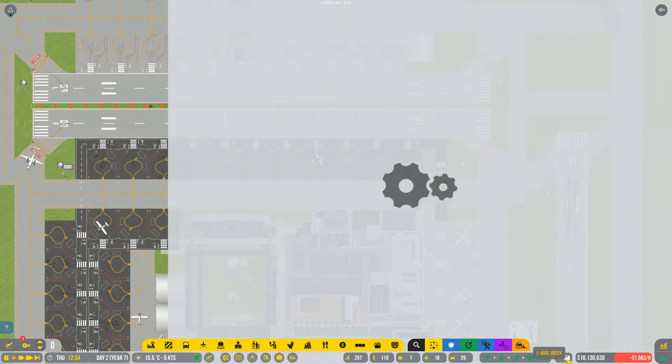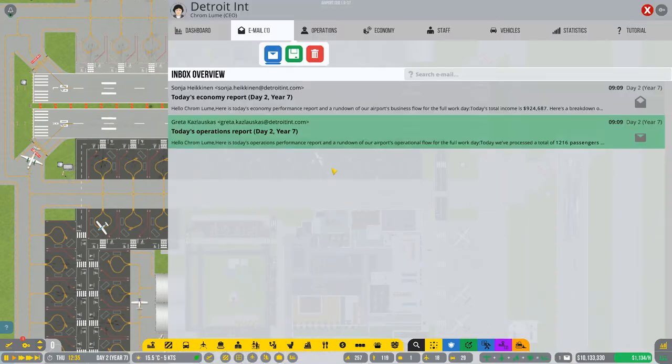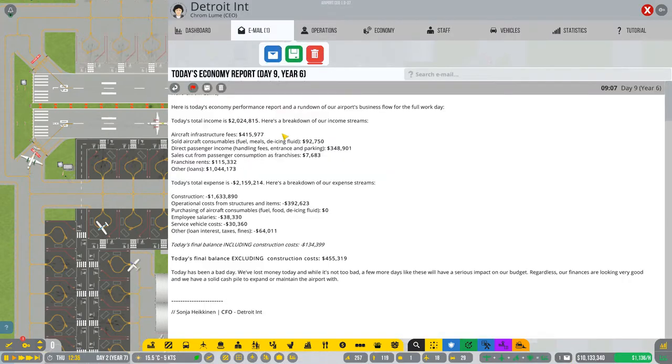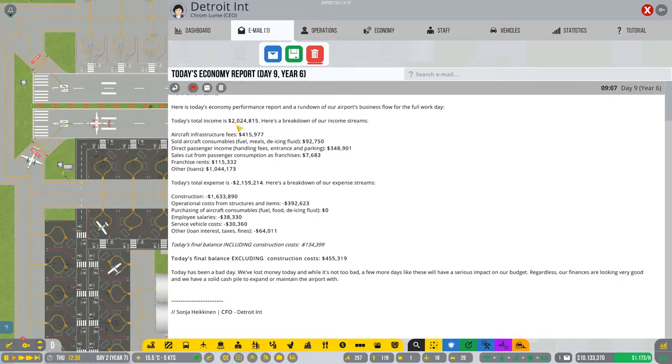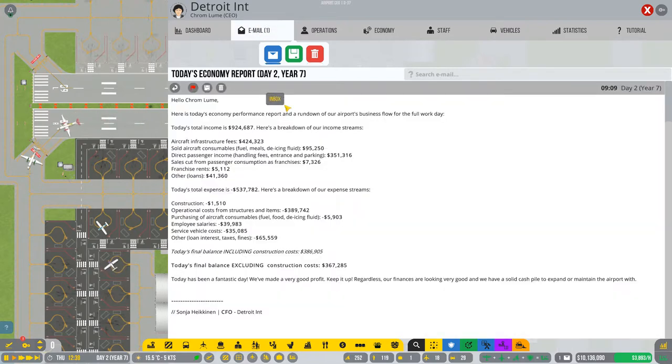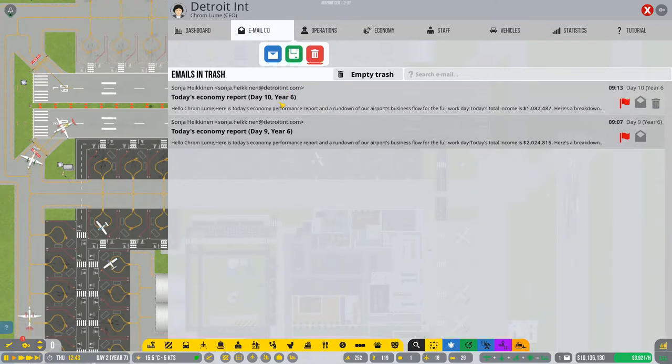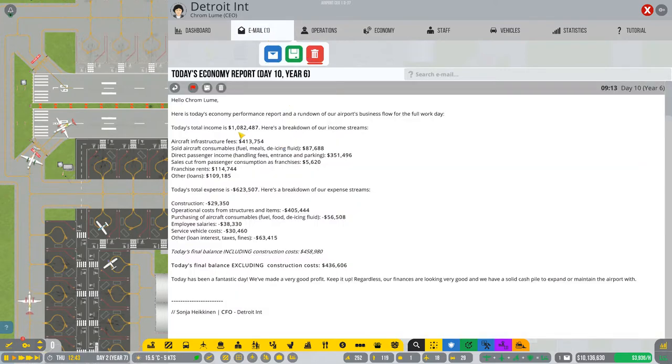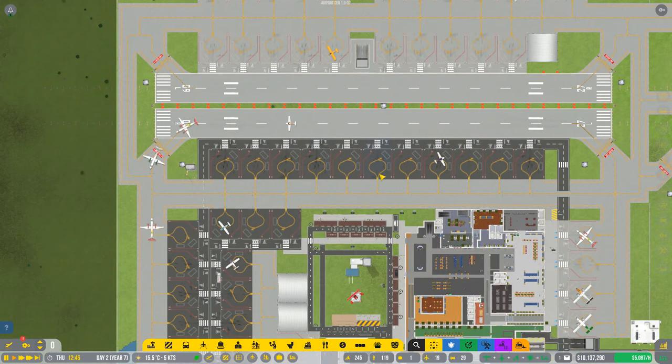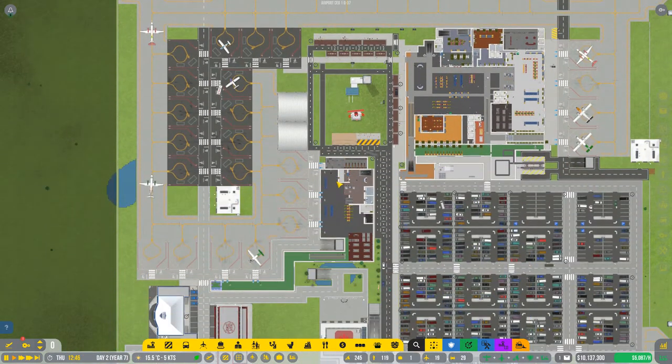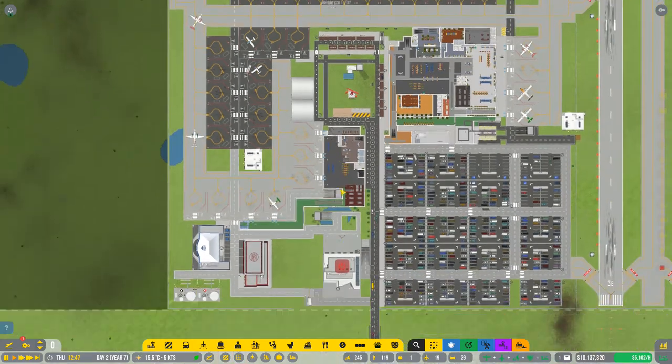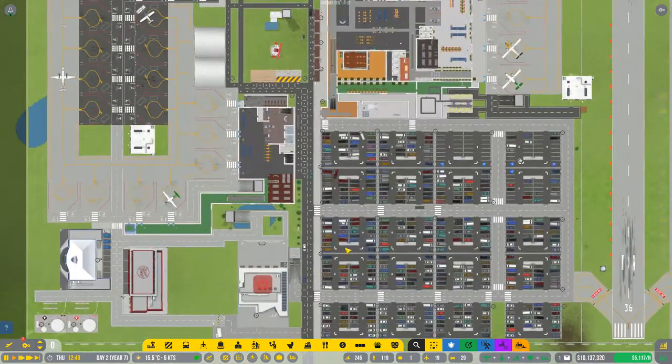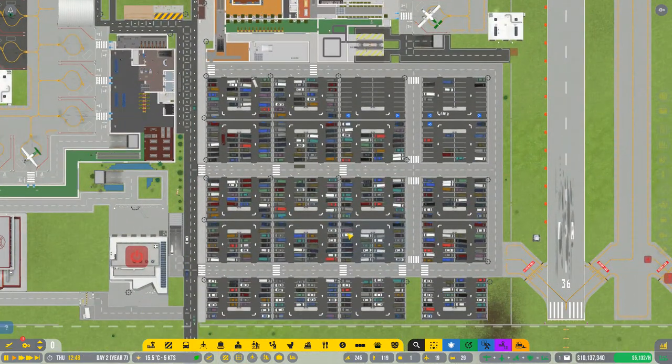Let's take a look at our inbox. Here we made two million dollars that day. Today we made nine hundred thousand because we were doing a bunch of construction stuff. Here we made a million dollars that day. So we're doing pretty good on finances and I'll give you a quick little tour of how it's all coming together.